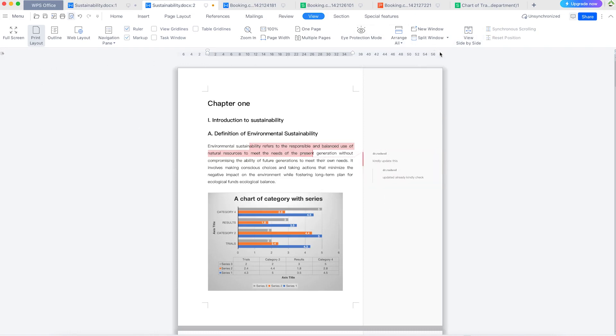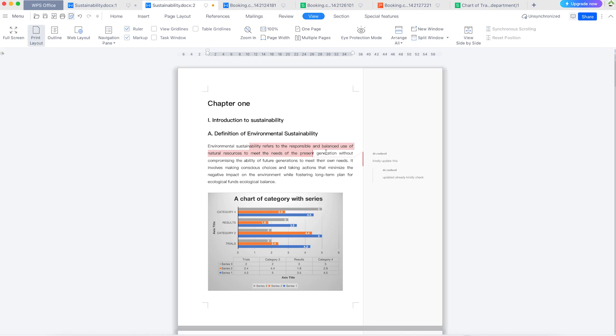So I think this does it for this tutorial on how to check out the view options to enhance your productivity within WPS Office Suite. In our next class, we're going to look at how to add a cover page to your document to make it look professional for submitting or for any presentation. Thanks for watching and I look forward to seeing you in the next class.